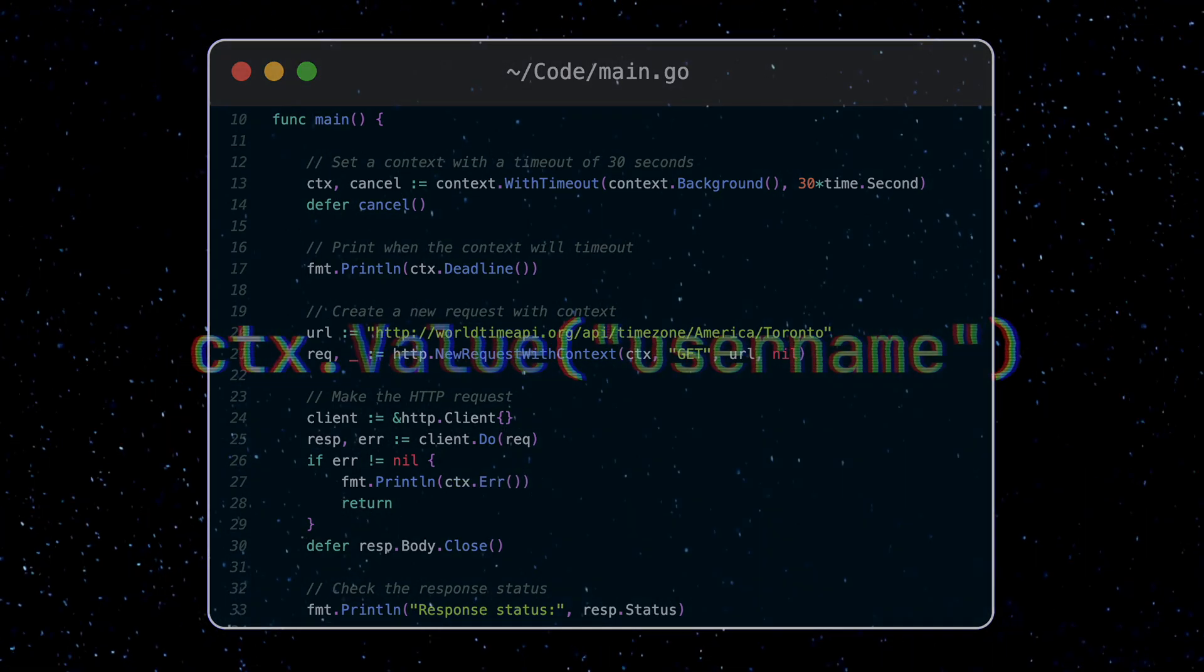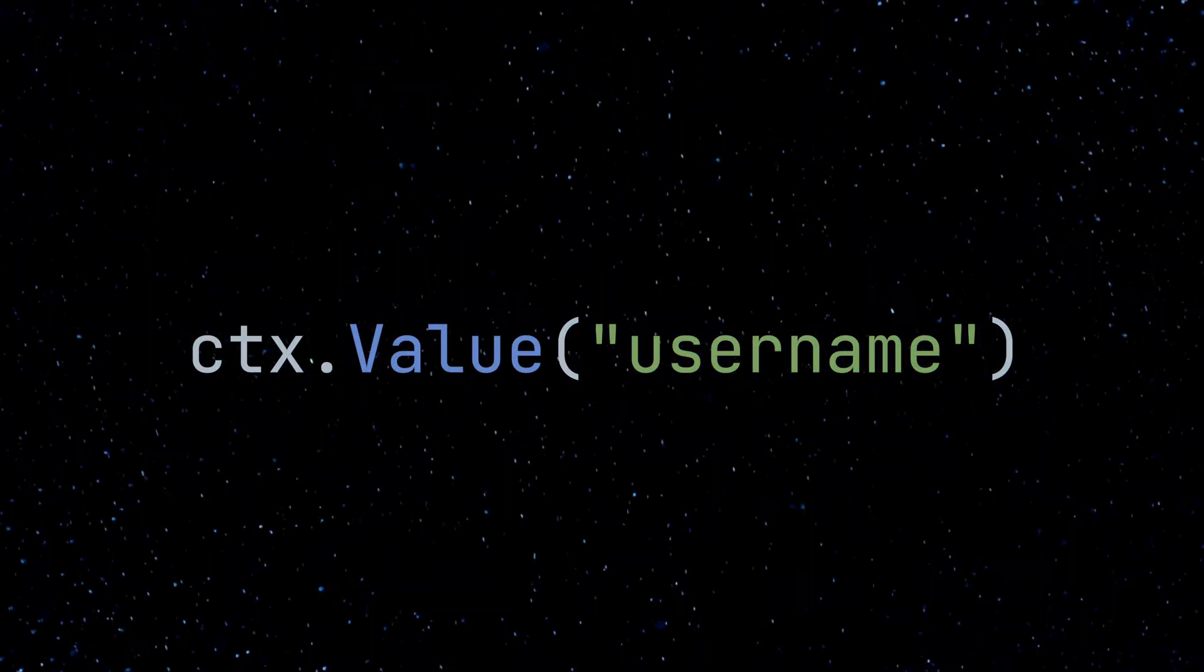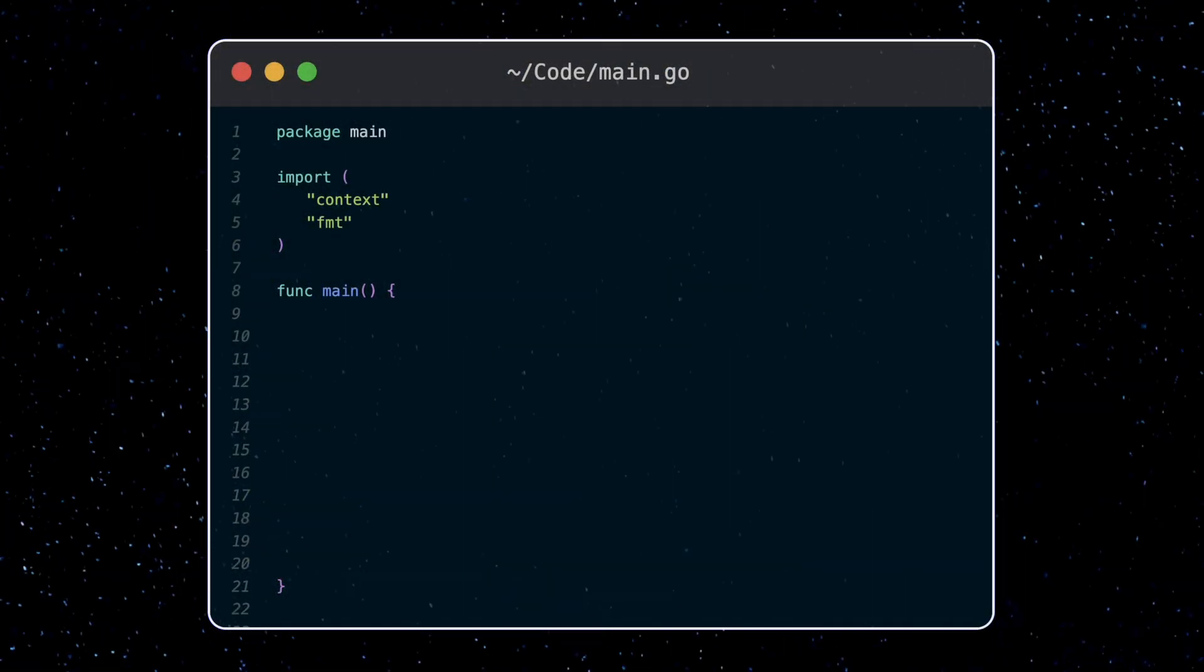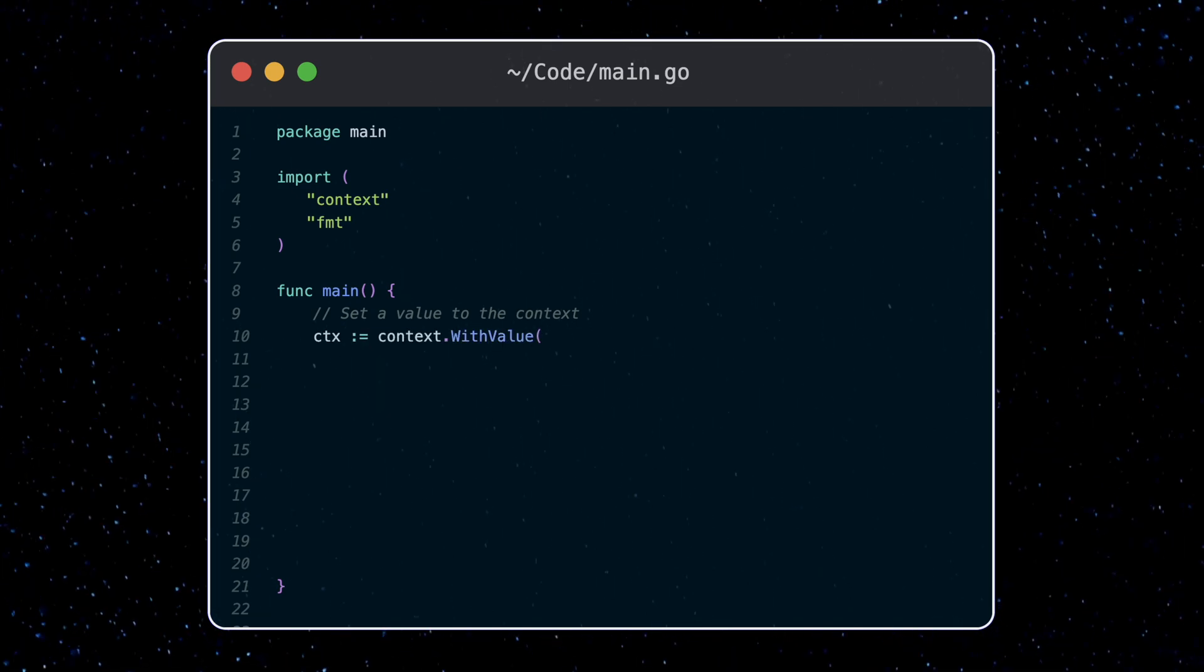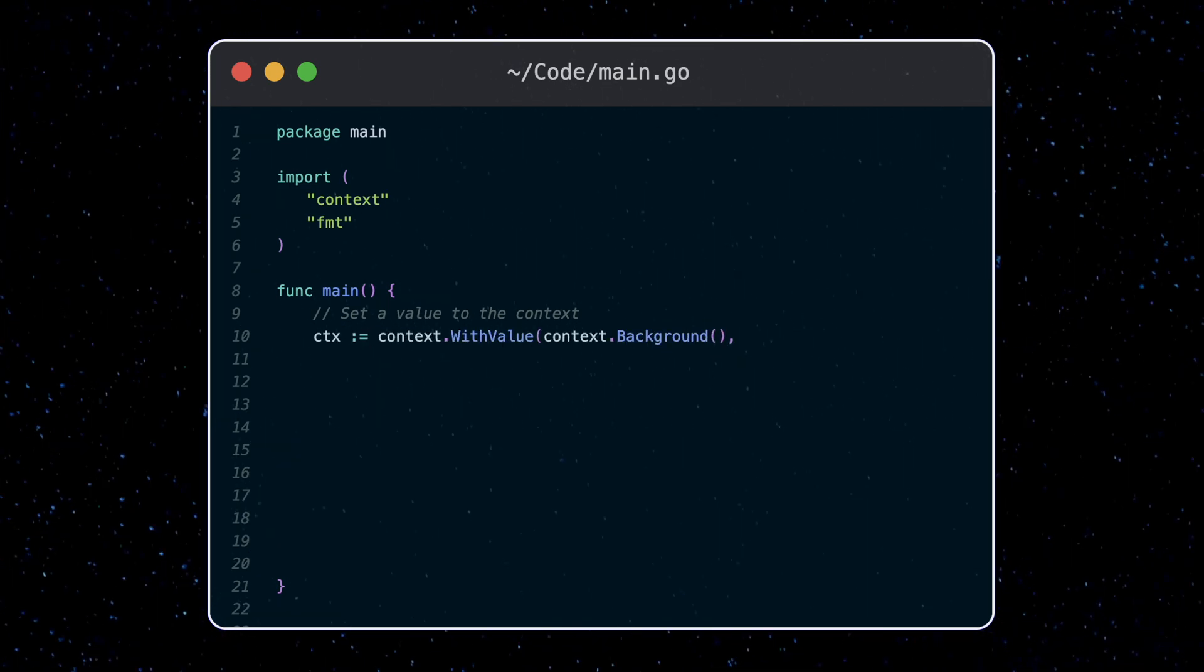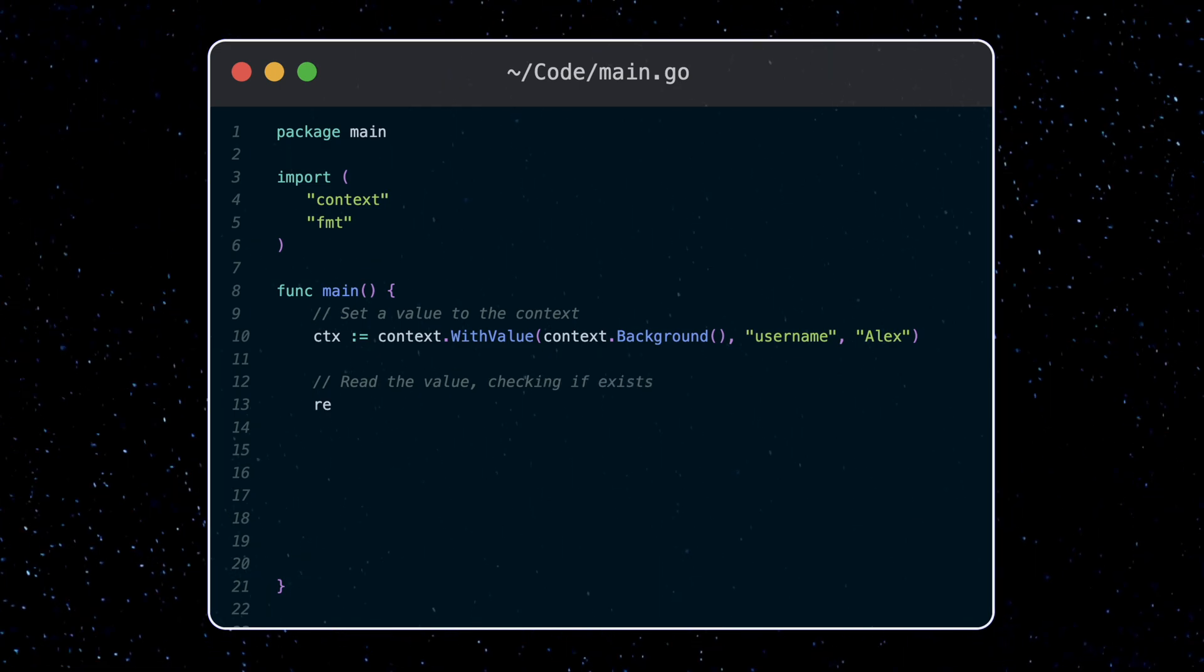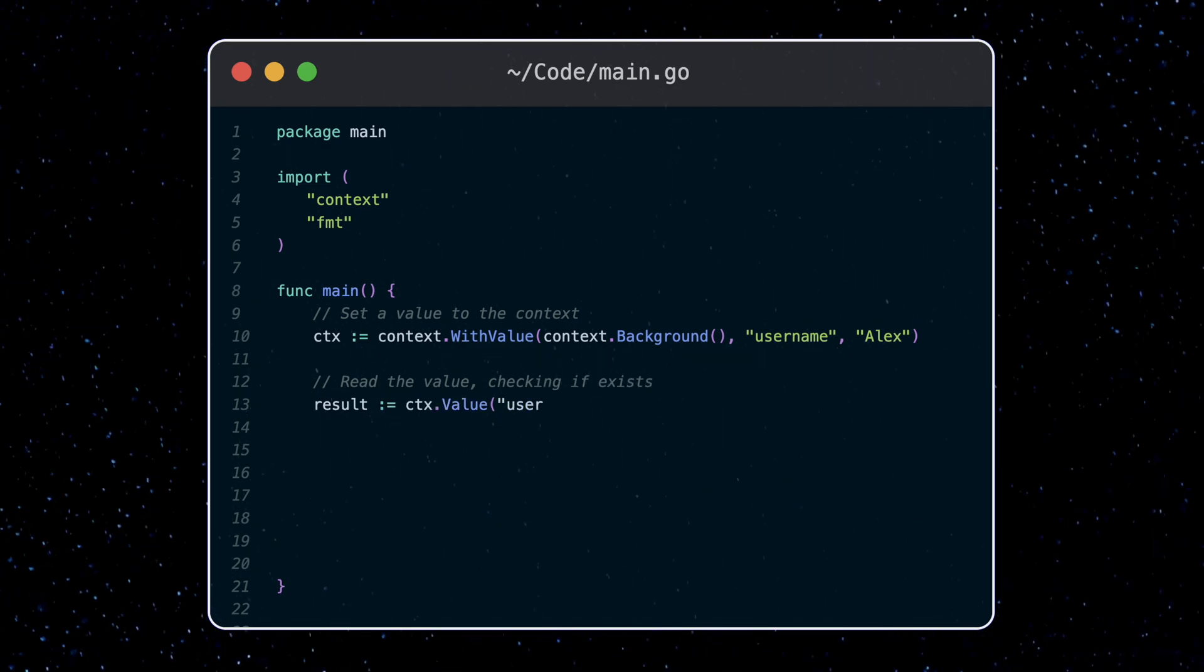Finally, let's take a look at the value function and how it relates to the second aspect of context, which is passing around data. We can store values in the context by using the withValue function, passing in a new context, and setting the key and value pair. To get back the value, we use the value function, passing in the key.